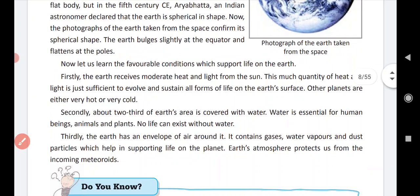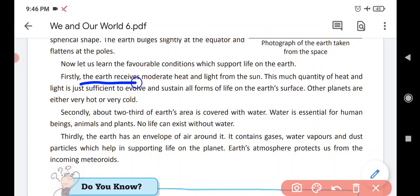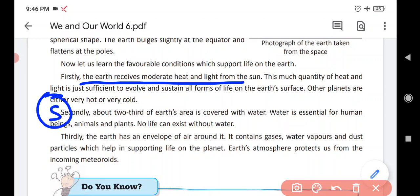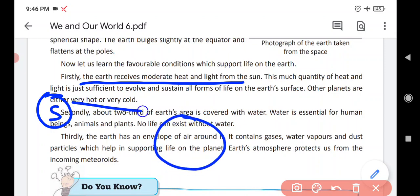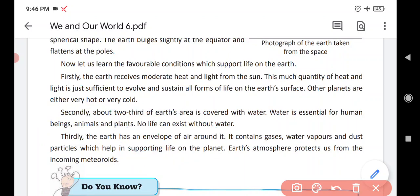Let's discuss the conditions which support life on Earth — Earth par life kaise possible hui? The first condition is: Earth receives moderate heat and light from the sun — jitni life ke liye necessary hai, utni hi light aur heat yahan receive hoti hai.